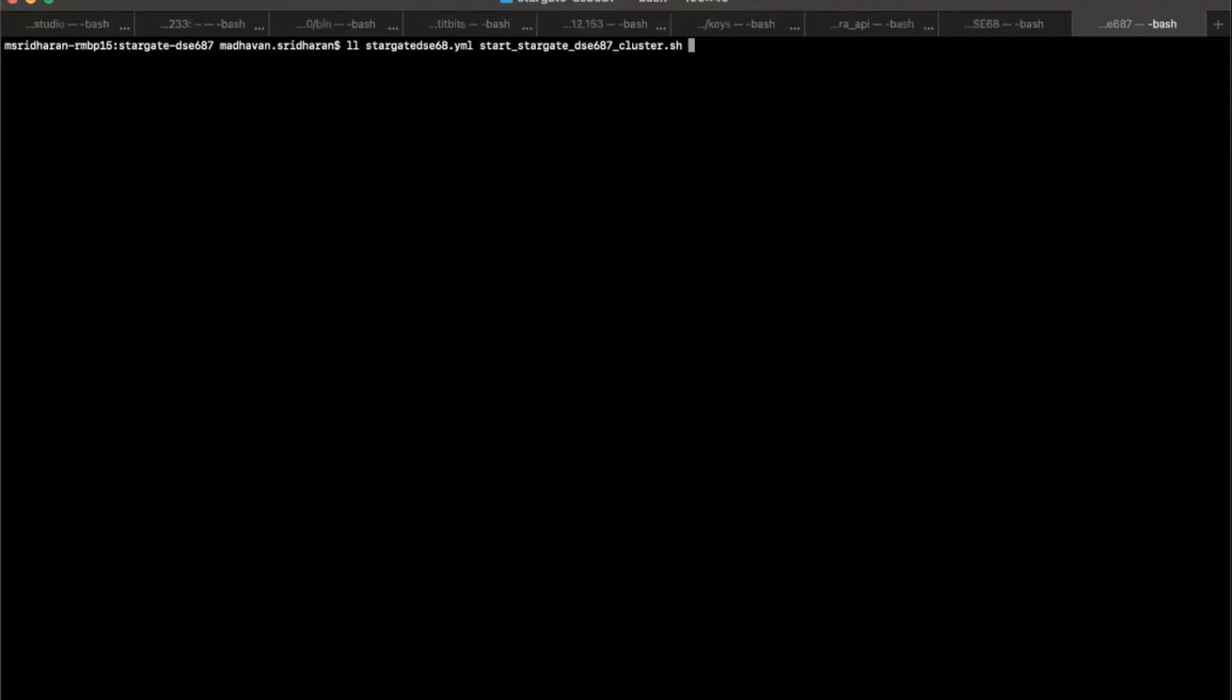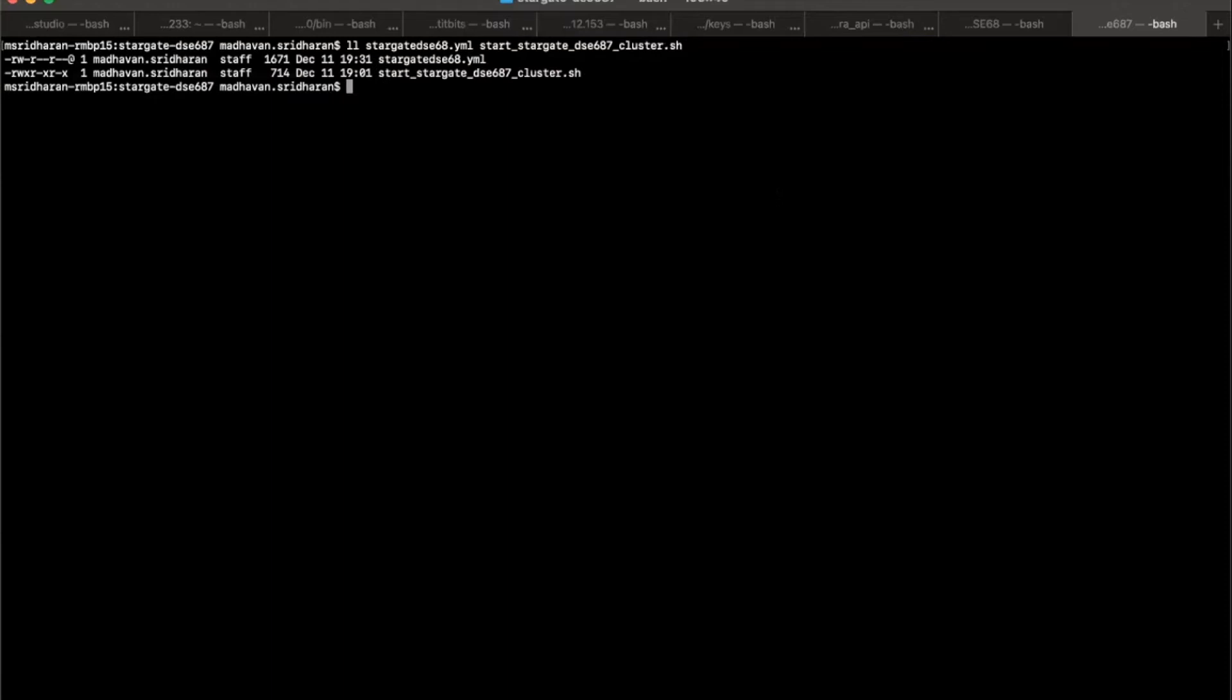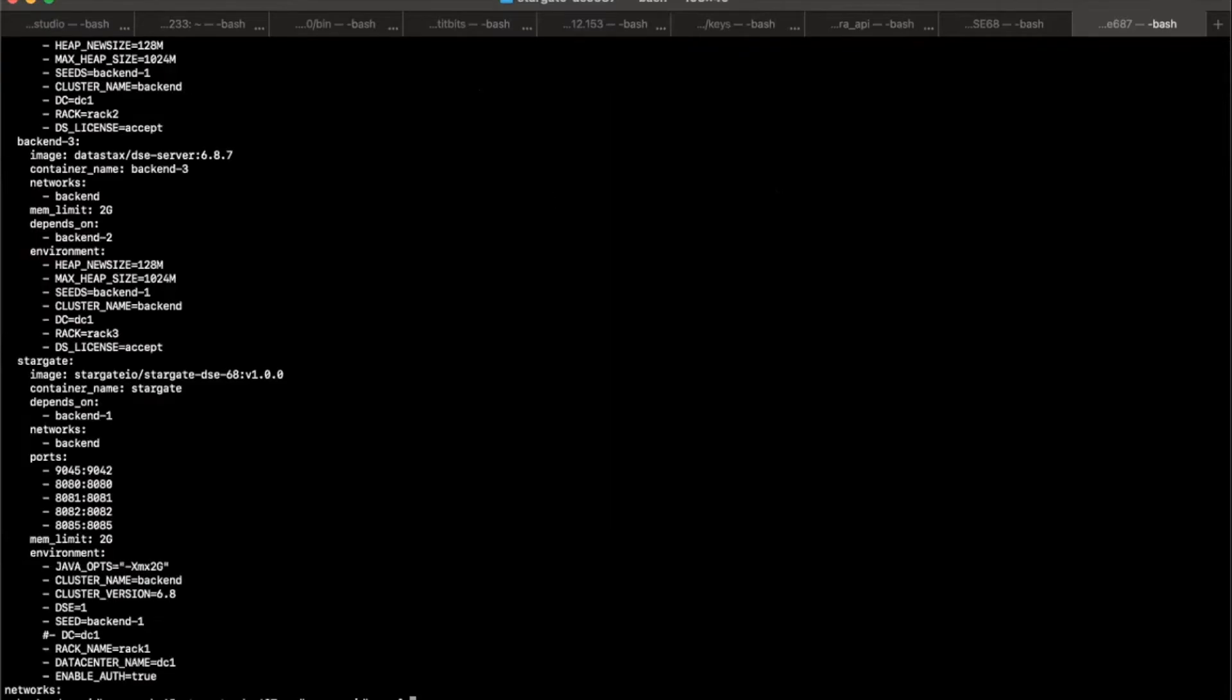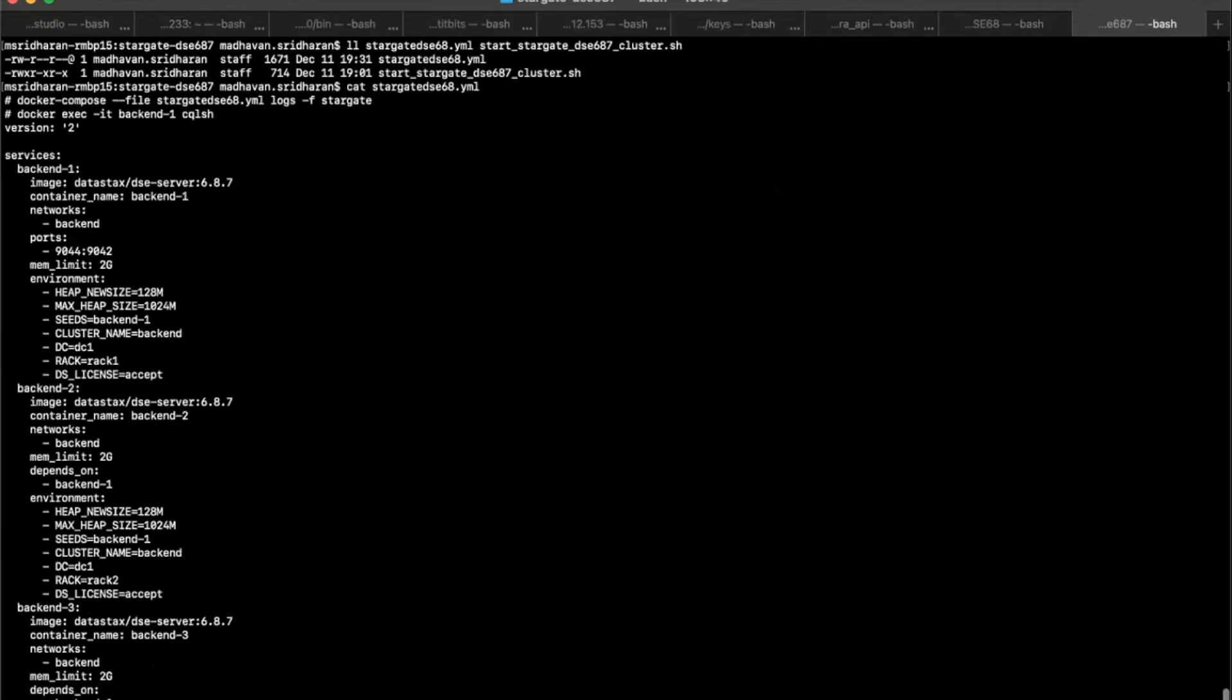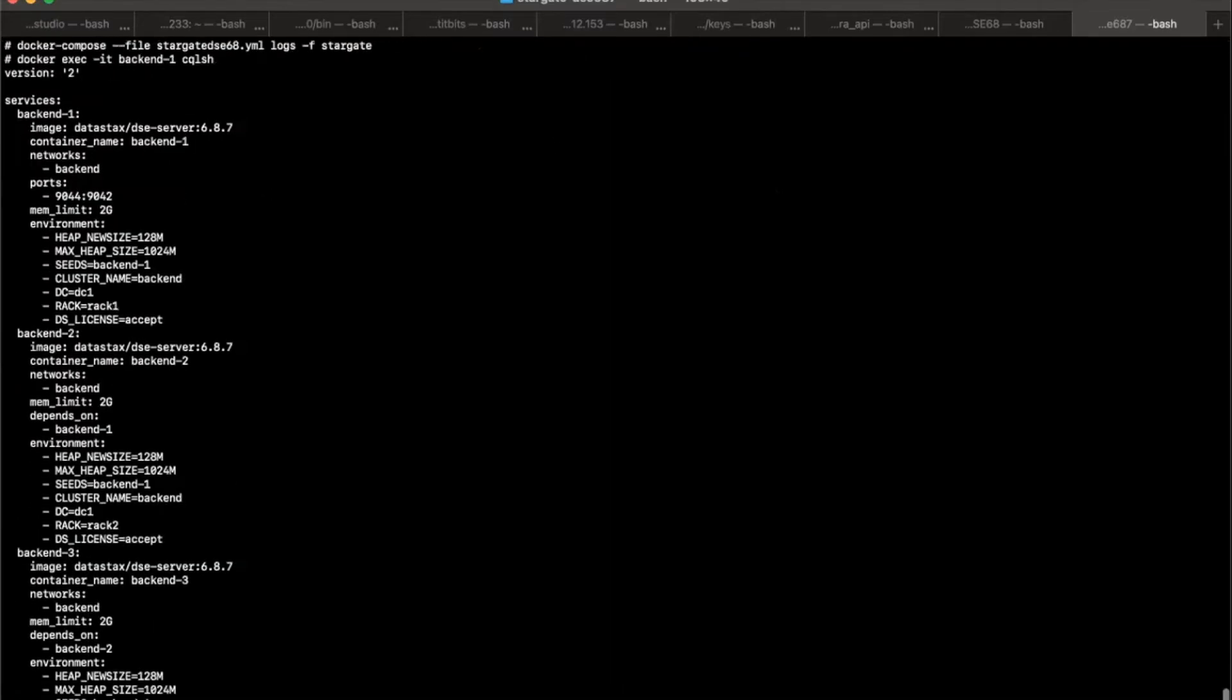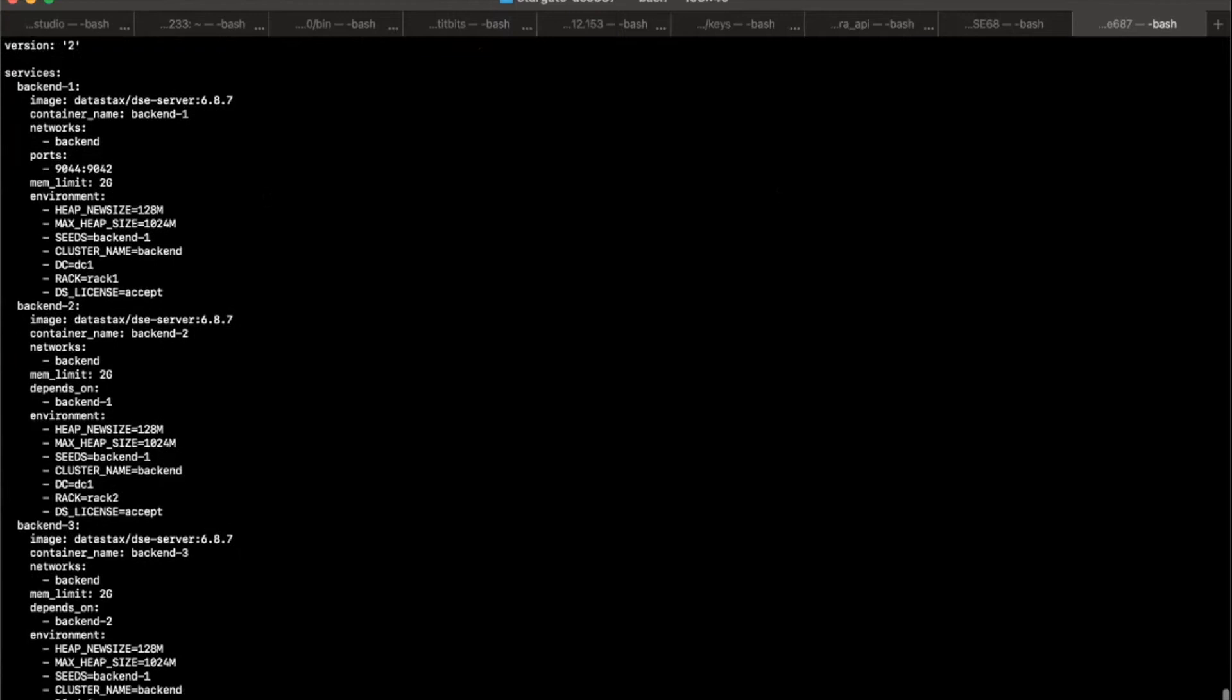Let's go right in. All we need is this Docker Compose YAML file and then this little utility script to start our DSE. So let's see what do we have within that Docker Compose YAML. First off, I have taken the DSE server version 6.8.7 which is the latest one. And I'm calling the container name backend1.